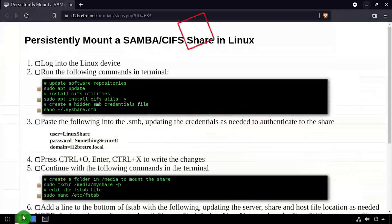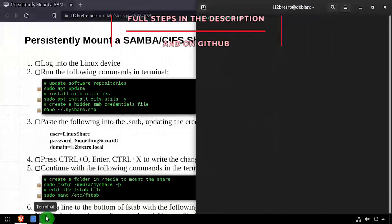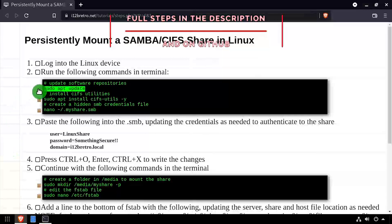Hey everybody, it's iWantToBeRetro. Today we're going to be taking a look at persistently mounting a Samba share in Linux.